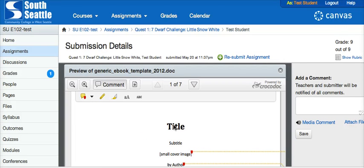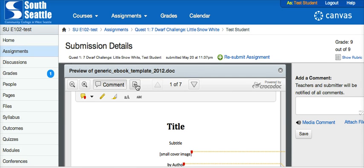If you wanted to download your paper with all the comments on it, you can do so by downloading an annotated PDF. You do that this way. Once you are in this view, next to the word comment, you'll see a little down arrow — that's a sign that tells you that this is something that you can download.